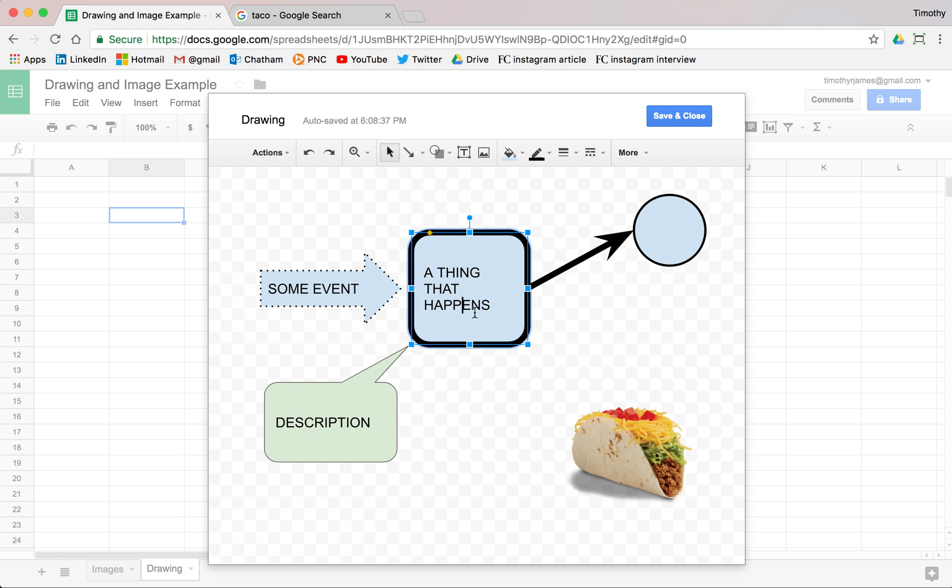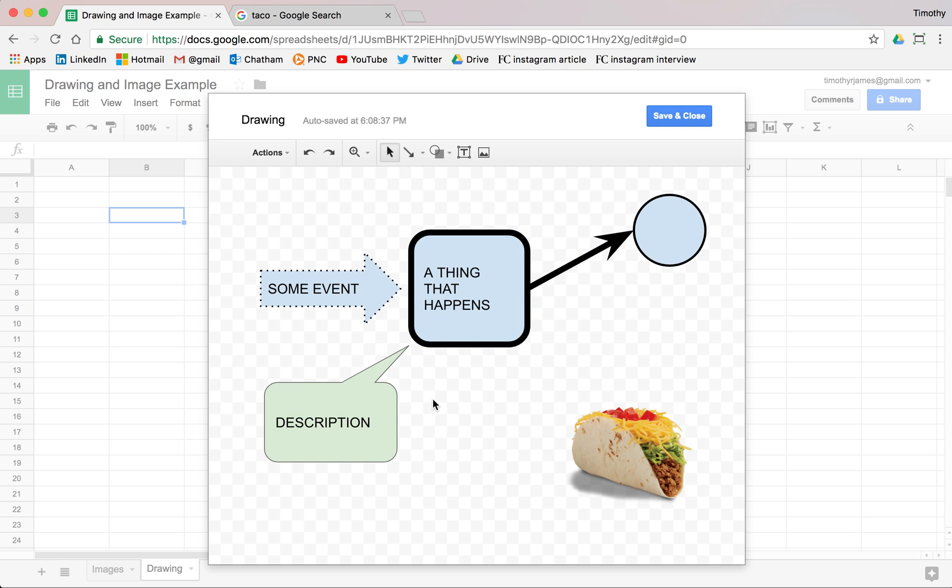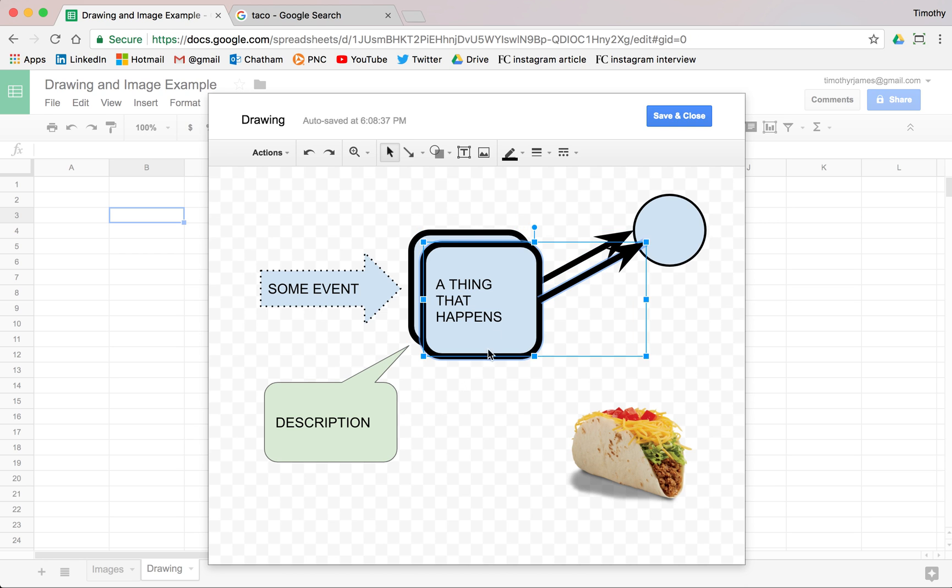So control C, command Z, or control C or command C and then control C command V. And you see, I can easily create multiples of these so that if I want to create,